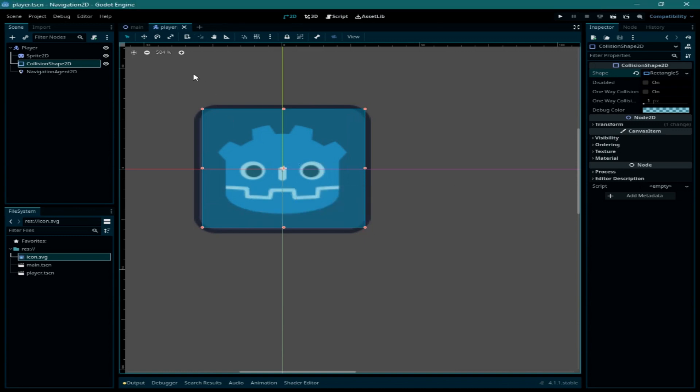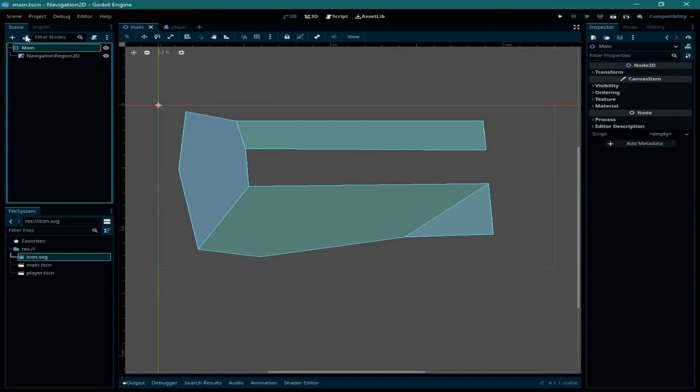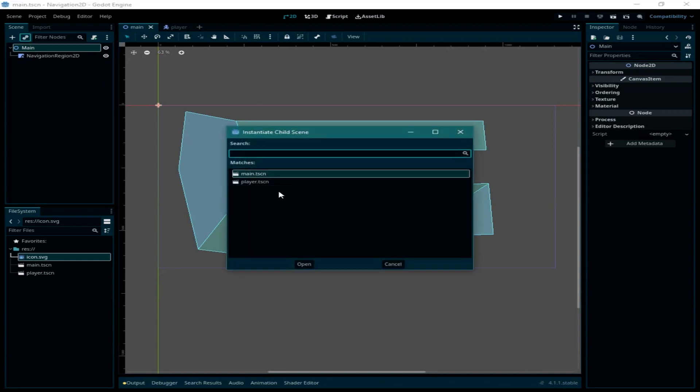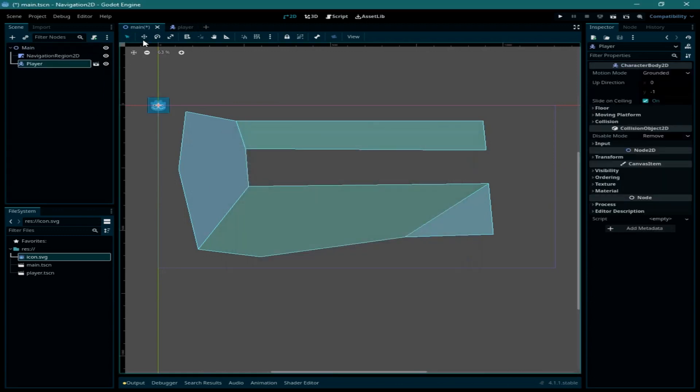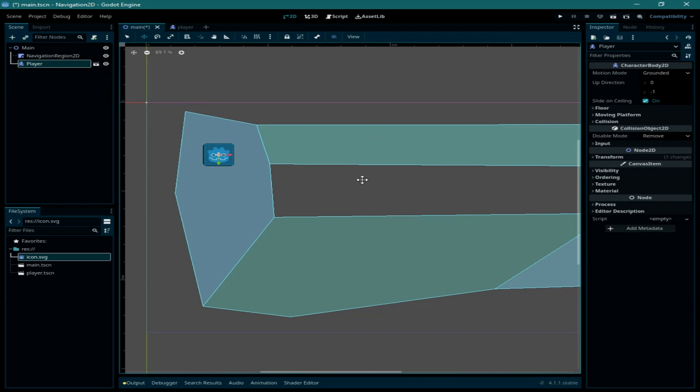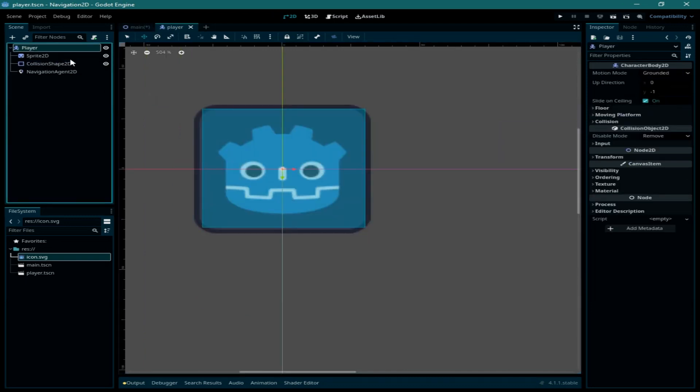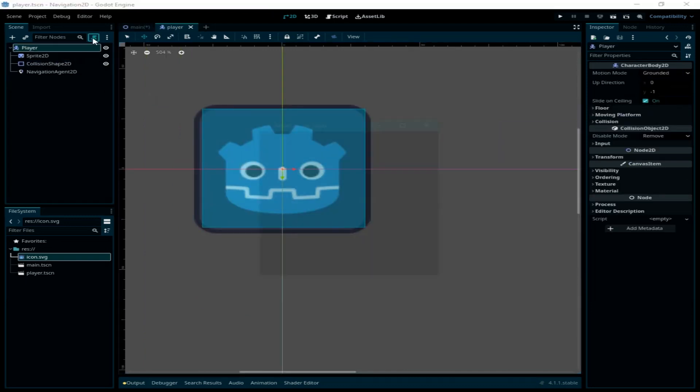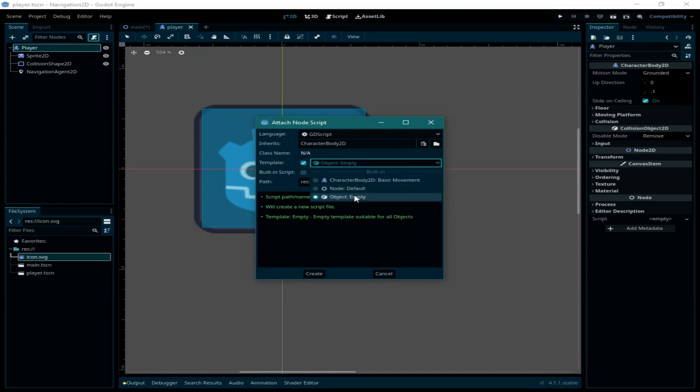Now we need to create an instance of this player in the main scene and we need to move it inside our polygon shape here or the navigation region 2D. Let me attach a script for the player node and I'm going to select empty here.